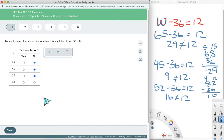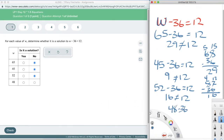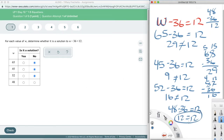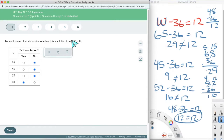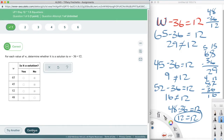Now I have 48 minus 36 equals 12. Setting this up: 48 minus 36 — 8 minus 6 is 2, and 4 minus 1 is 3 — so I get 12 equals 12. Yes! That is true. 12 does equal 12, so here's my yes. It's asking you to go through each piece and say: if you plug in this number, do you get both sides to equal each other?